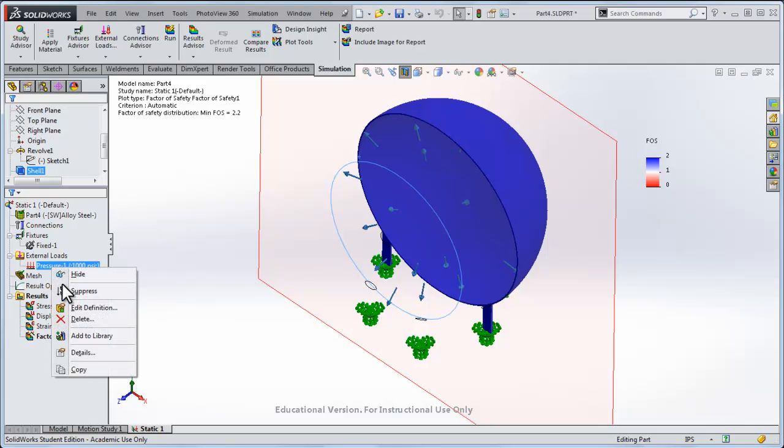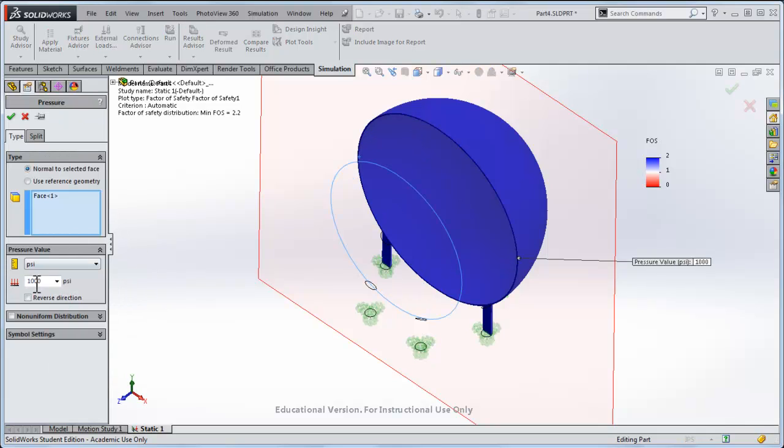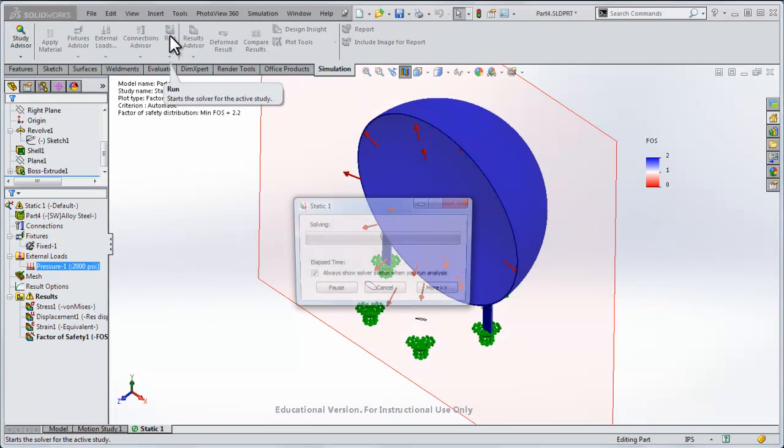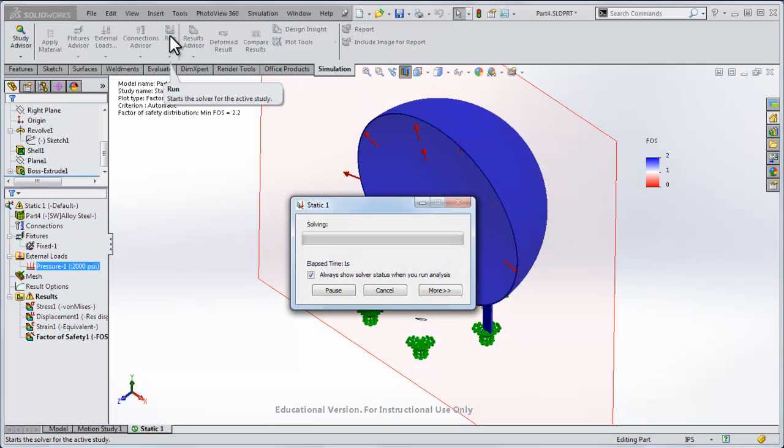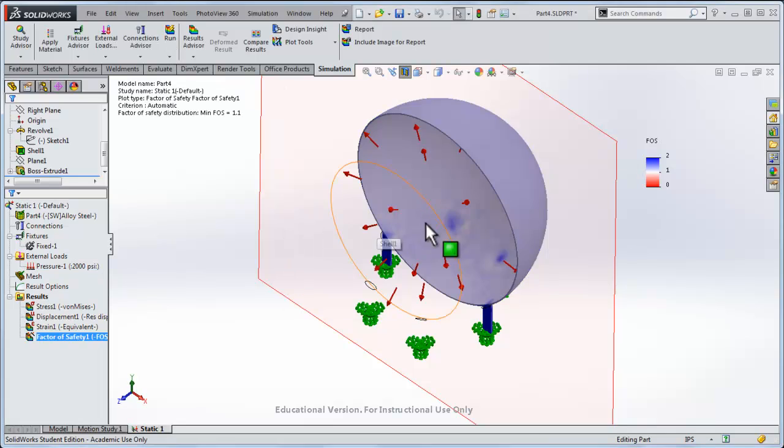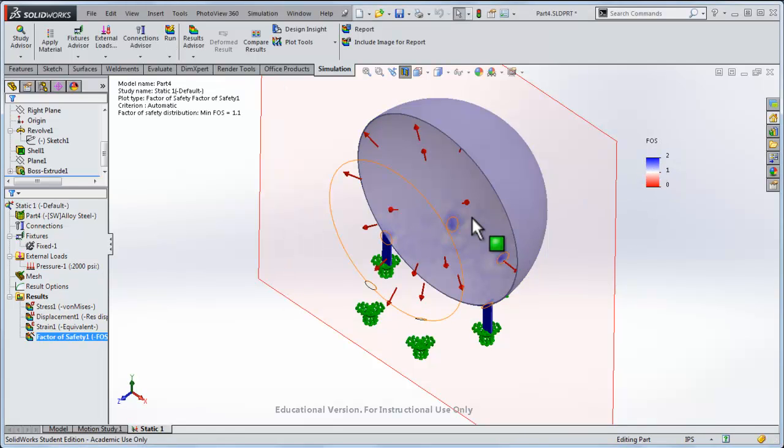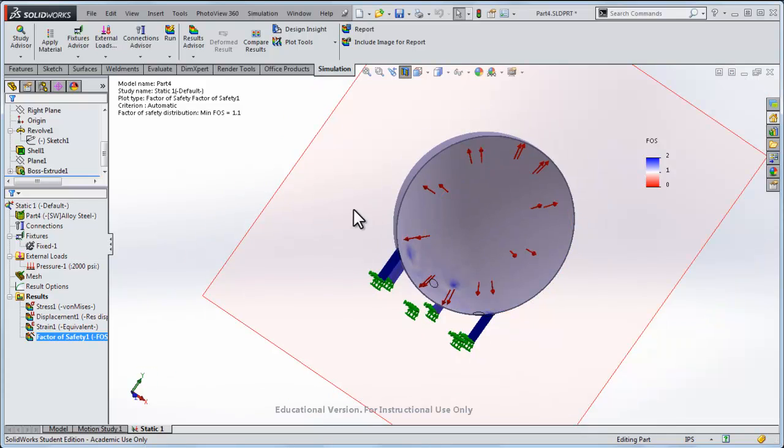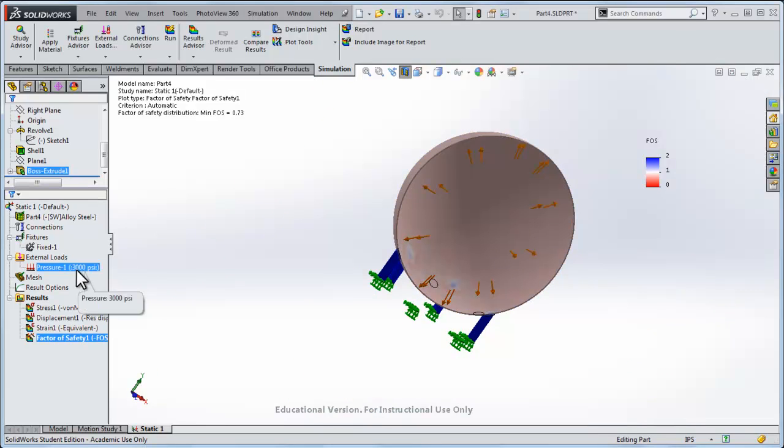So let's try this, we'll jack the pressure up. Let's go instead of 1000 psi, let's try 2000 psi, and I'll rerun the simulation. So the factor of safety now, we're starting to come down from two, we're approaching one in some of these areas.